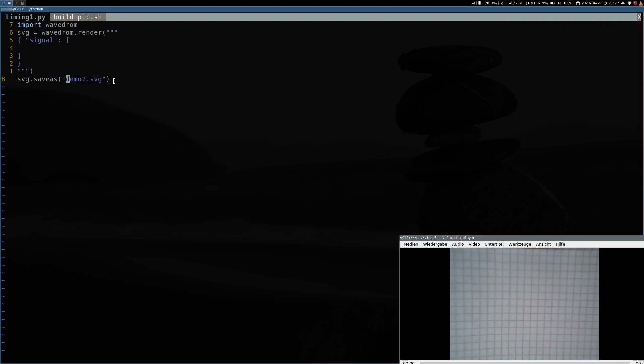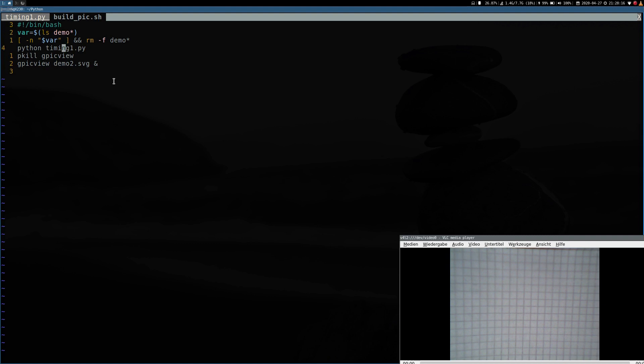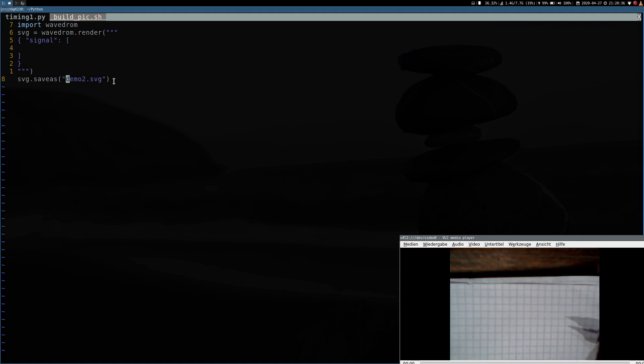To run the script all you have to do is type python timing1.py or python filename.py. But I use Vim and I want to bind it to a hotkey and also open up an image viewer. So I have created this script here buildpick.sh and the script will delete my last build of the file, then it will run our Python script, and then it will kill and reopen my image viewer to reload the image because my image viewer doesn't have auto reload. Now let's begin with a little example.